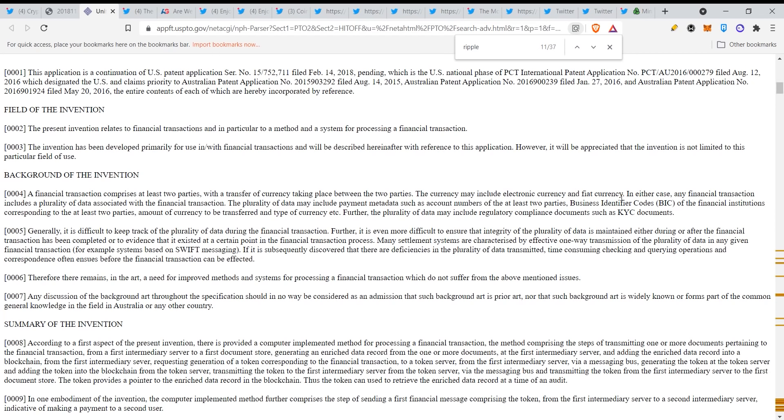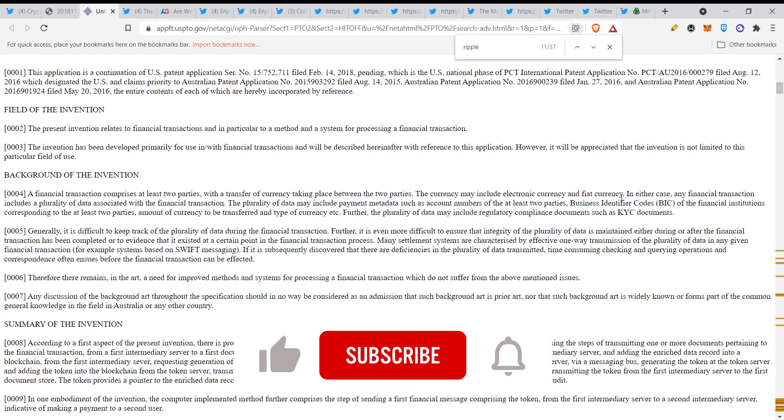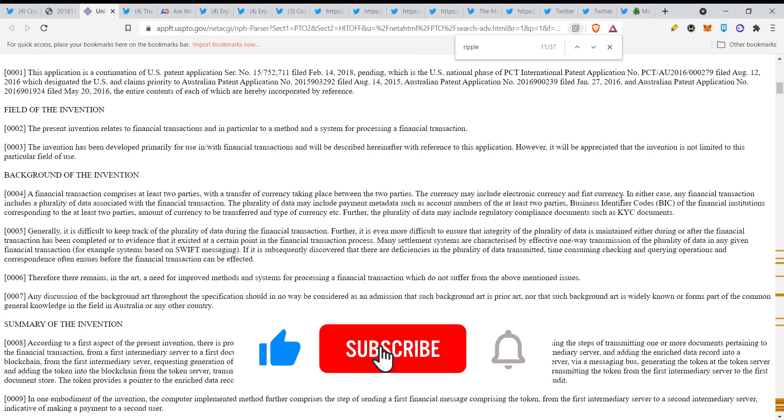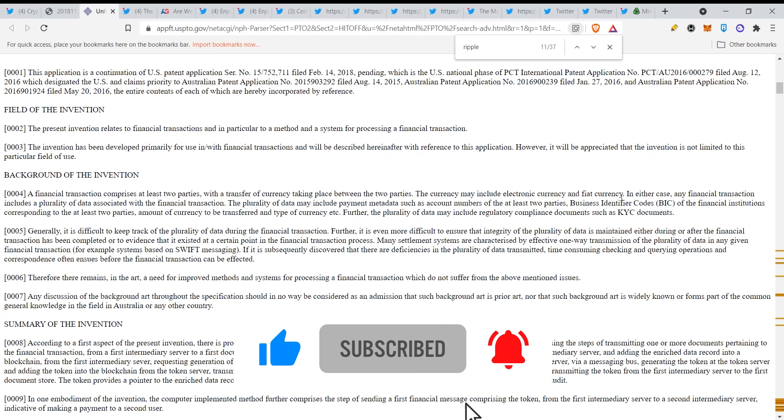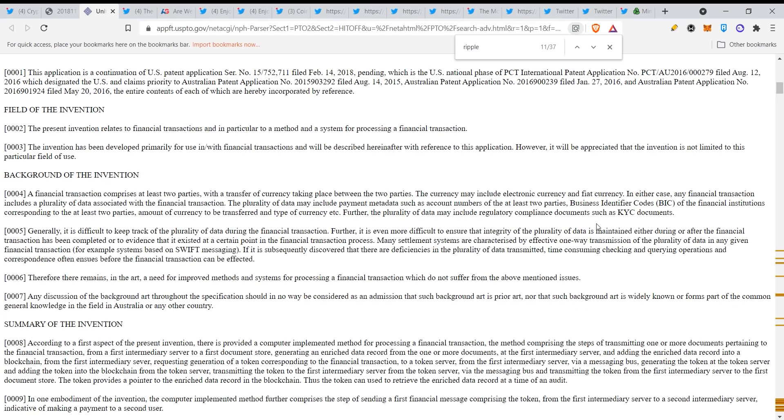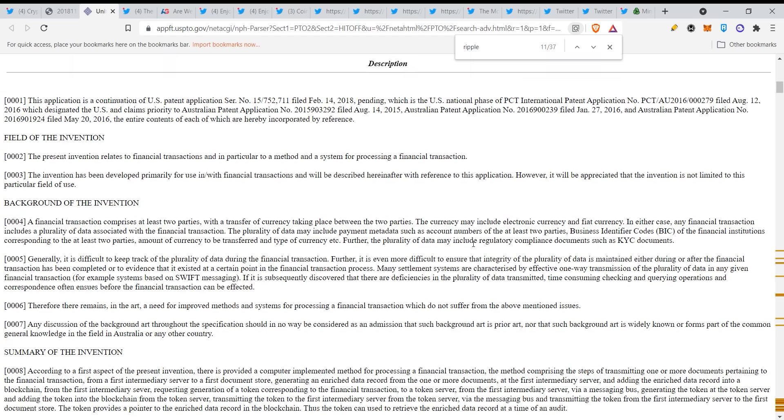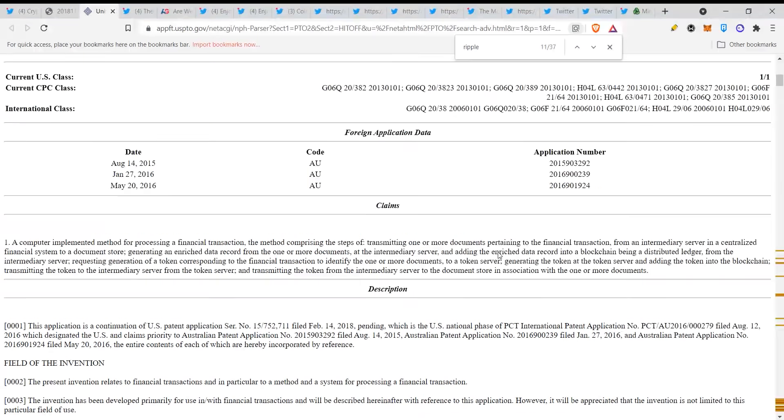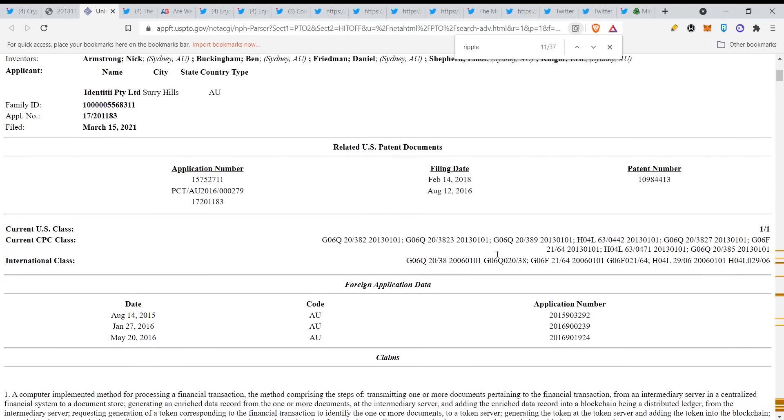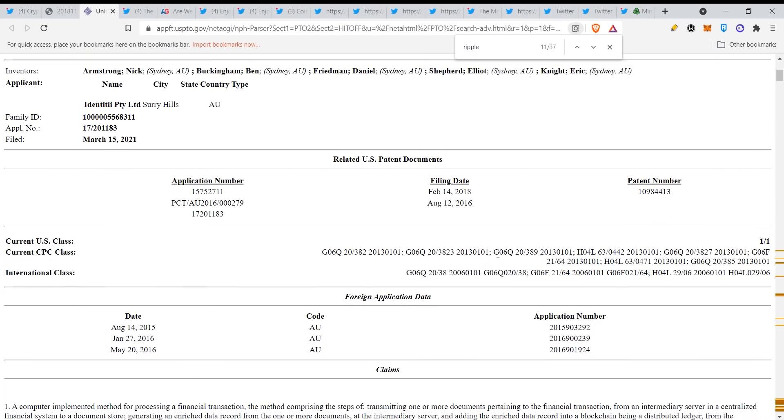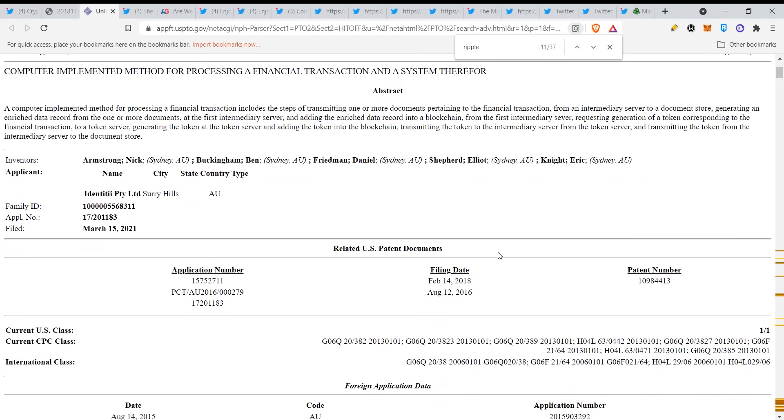Many settlement systems are characterized by effective one-way transmission of the plurality of data in any given financial transaction. For example, system based on Swift. If it is subsequently discovered that there are deficiencies in the plurality of data transmitted, time-consuming checking and querying operations and correspondence often ensues before the financial transaction can be affected.